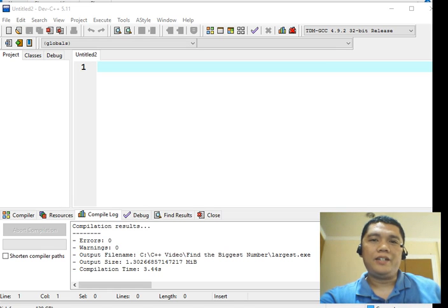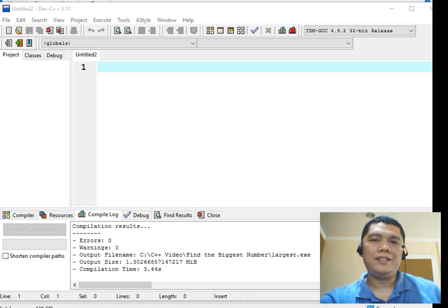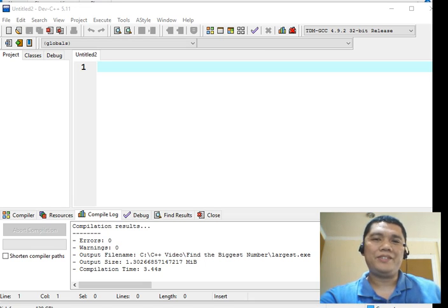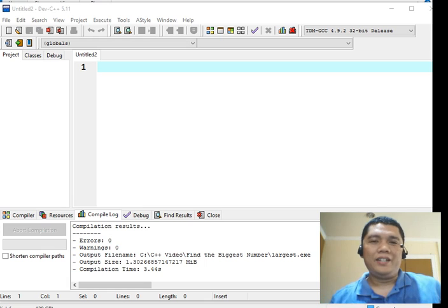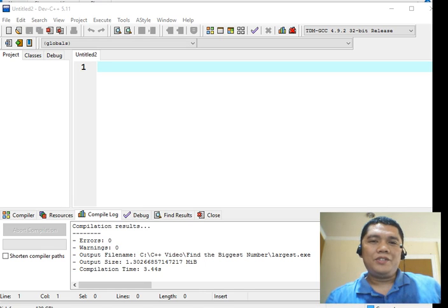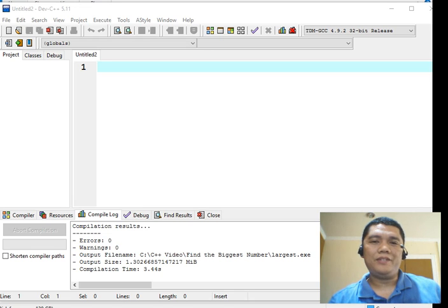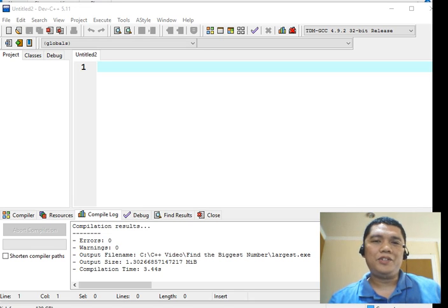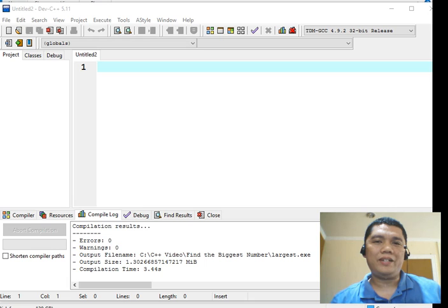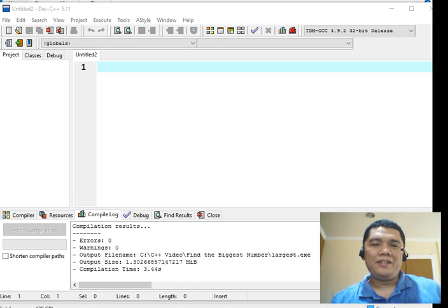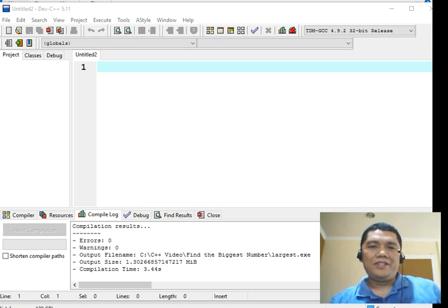Good day everyone, this is Jake Rodriguez Pomperada from Bacolod City, Negros Occidental, Republic of the Philippines. In this video tutorial, we will continue our series in C++ programming. We will create a program that will ask the user to give a decimal value and then our program will convert into its binary equivalent using C++ as our programming language.